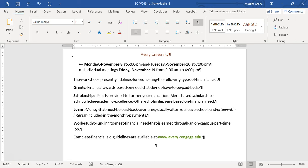Step eleven: emphasize the workshop list from the paragraph beginning Grants to the one beginning Work Study. Change the text font to Trebuchet MS — begin typing 'trebuchet' and Trebuchet MS is at the bottom. Also change the font color to Dark Red, Accent 1, Darker 25%.